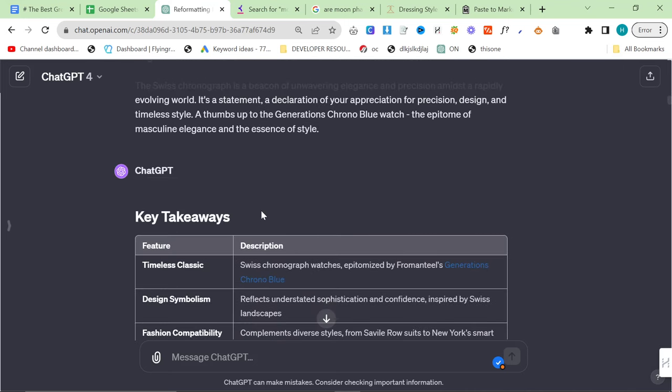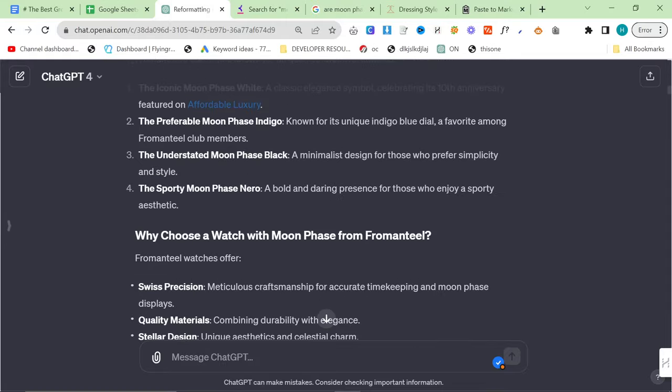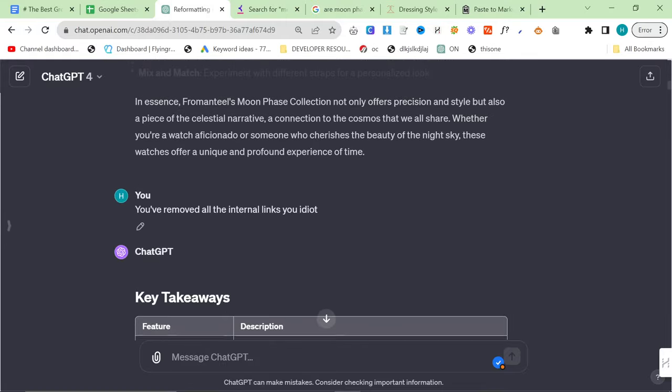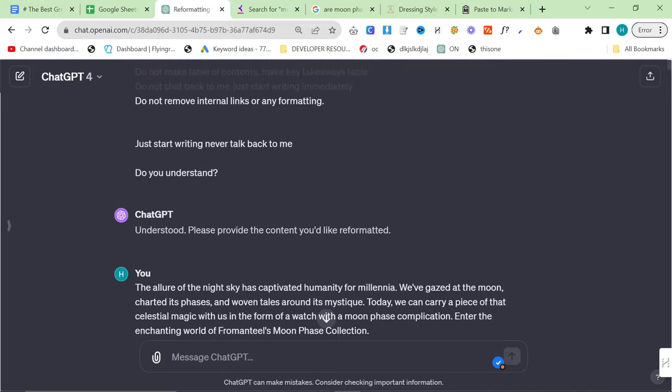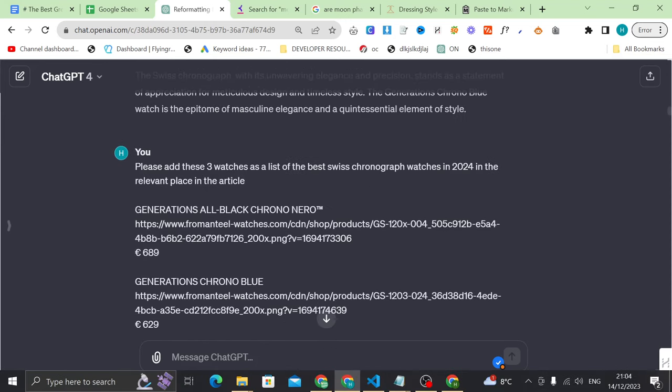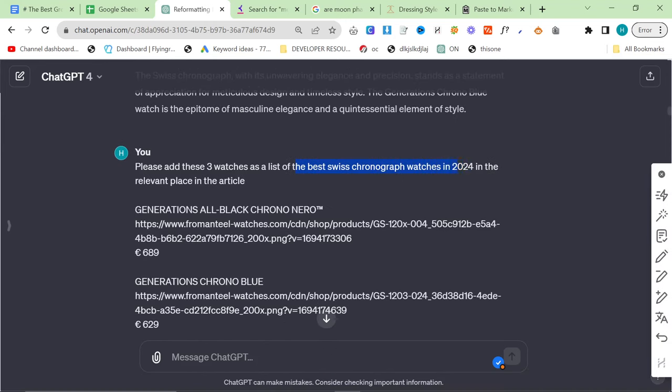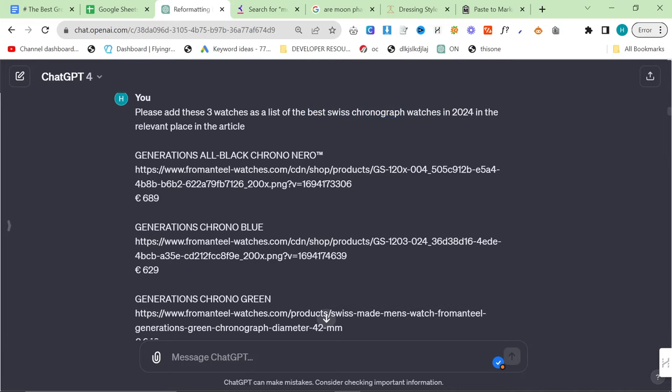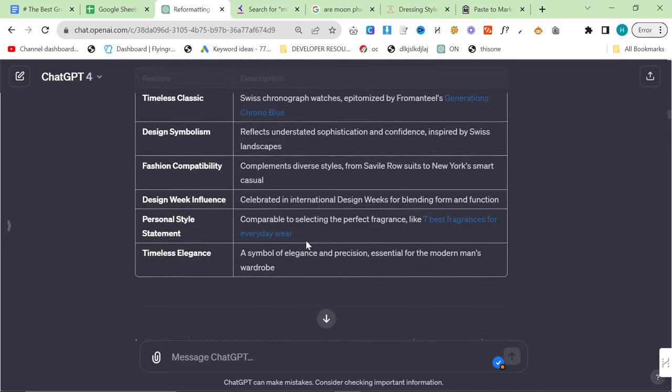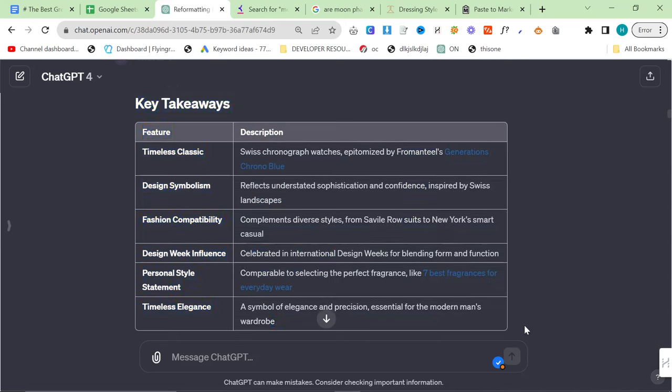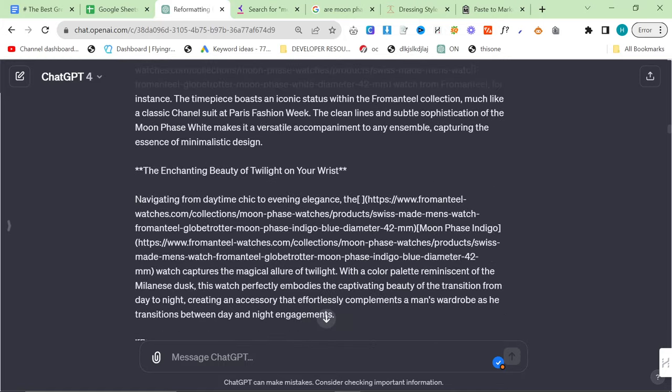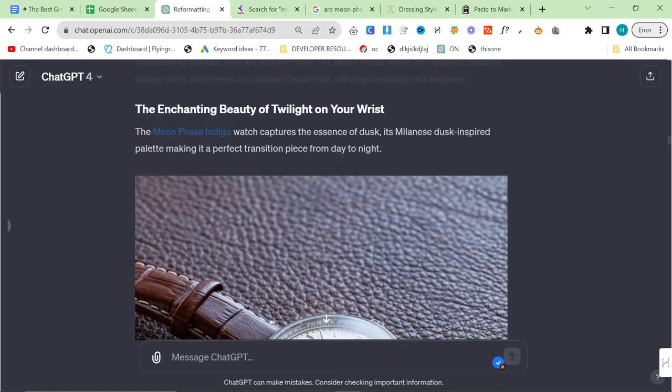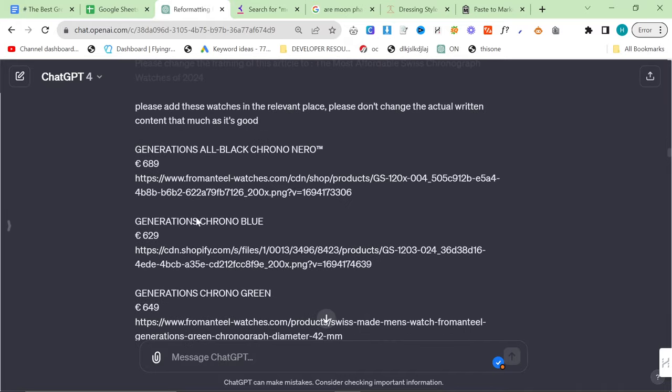So, what did I do? I changed the framing of this article. The original framing was just wishy-washy. And what did I change it to? I changed it to the best Swiss chronograph watches in 2024. This could now rank for Swiss chronograph watches, best Swiss chronograph watches, et cetera. I'm not saying it will rank for that. I'm saying that there is a chance that it will rank for that. Then we added a key takeaway table, like I asked it to, and then it adds the three images of the watches. Now, I just repeat this process over and over again.